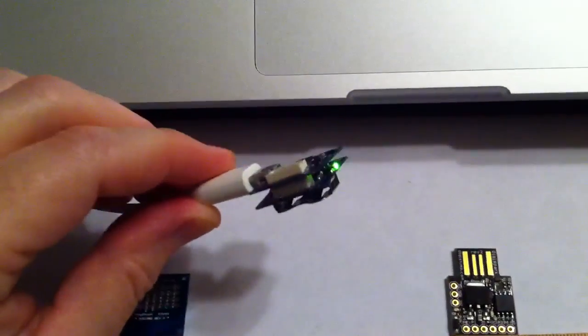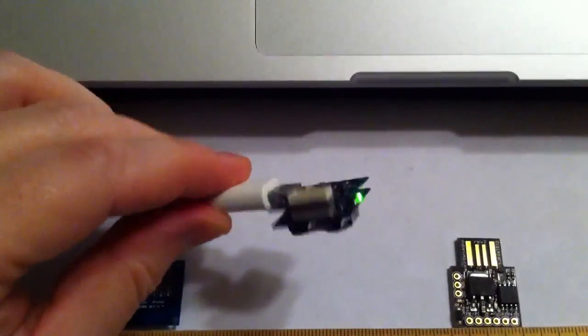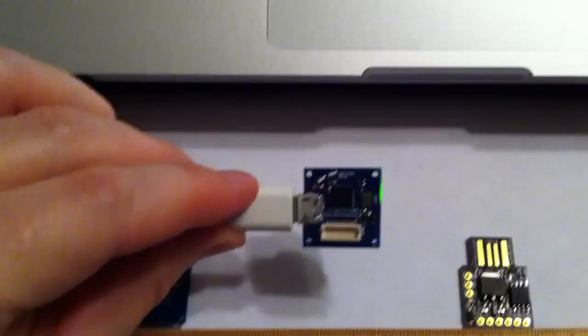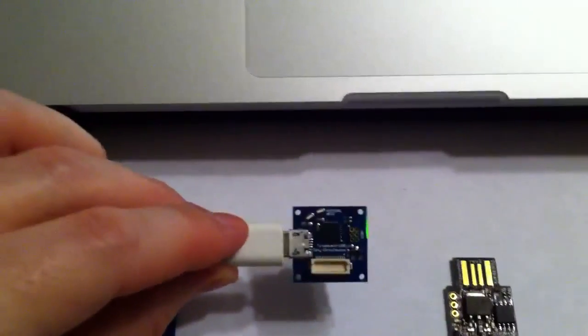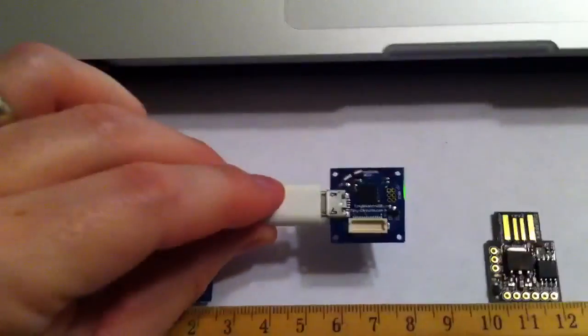Much, much more to follow, but here's your first taste. Hope you enjoyed it. Thanks.